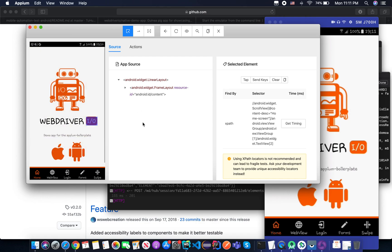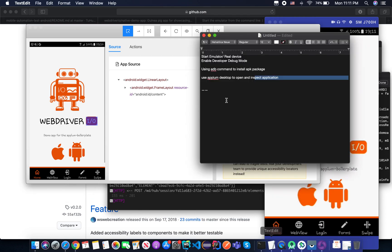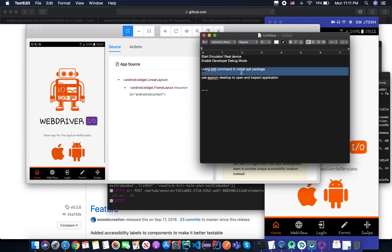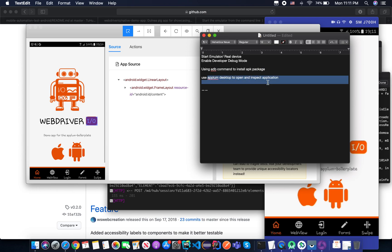We will go into that in the next tutorial. So in summary, you just learned what you did. You started an emulator, you enabled debug mode, you used the Appium desktop to inspect an application.